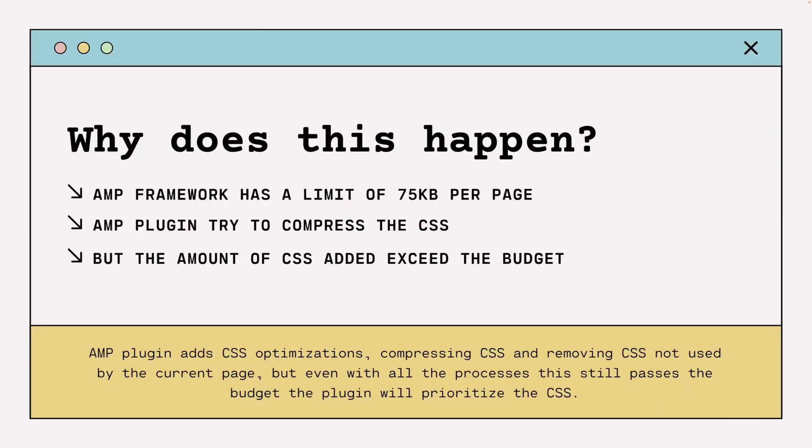There is a limit of 75 kilobytes of CSS per page and that number is really important. The AMP plugin will try to compress all the CSS inside your WordPress website. The CSS from plugins and themes get all together, compress and minify that information.